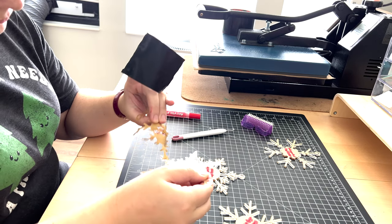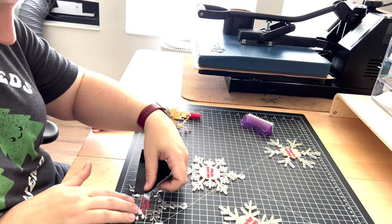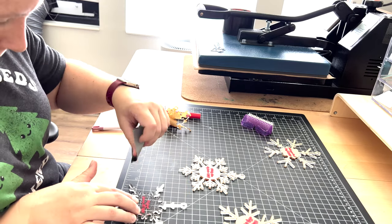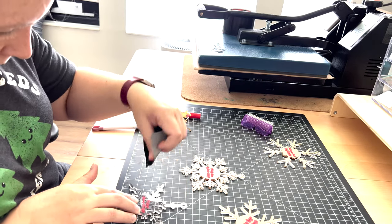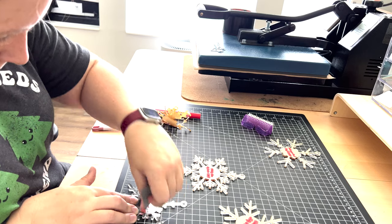The trick I found is to use Gorilla tape. It's perfect for easy peeling and for grabbing all those tiny pieces between the layers.